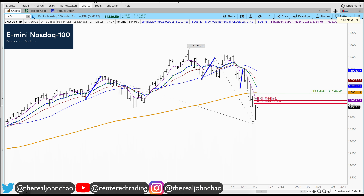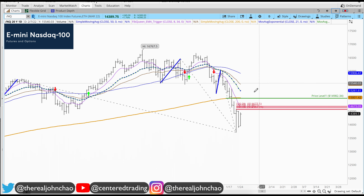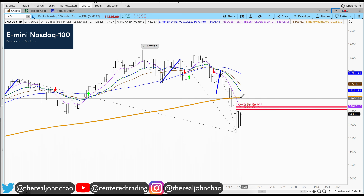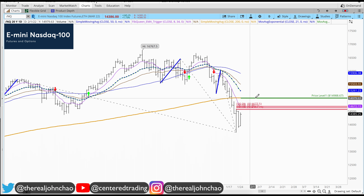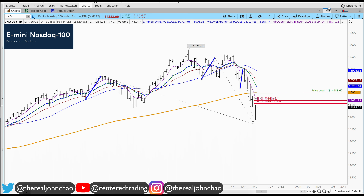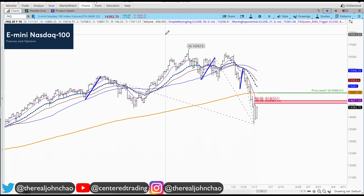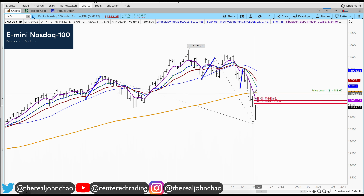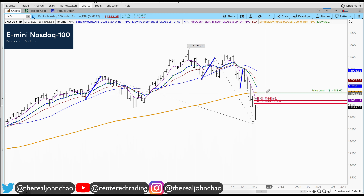Now I want to jump down to the hourly chart. The 200 moving average is right there — drawing a horizontal line to denote the 200 moving average on the hourly. If I flip back on the daily, you can see that the 200 moving averages are exactly at the same spot.